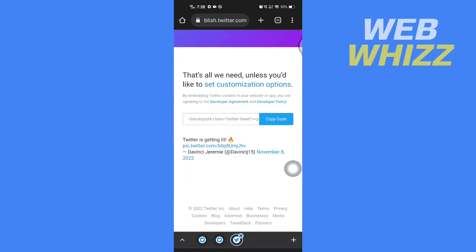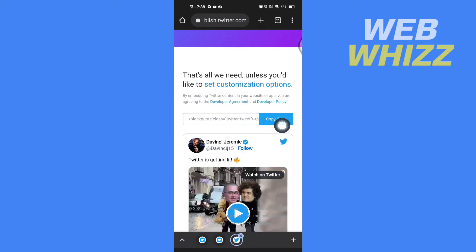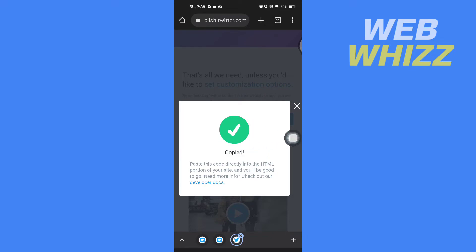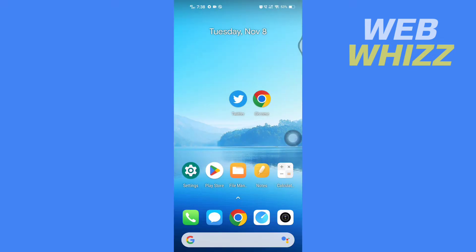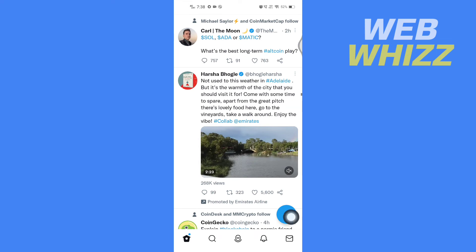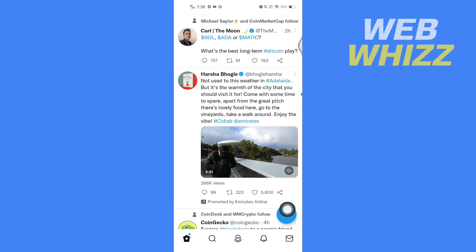Here you have to copy this code, so tap on 'Copy' to copy all this code. After you have successfully copied it, go to your Twitter app and tap on the plus button in the bottom right side of your screen.